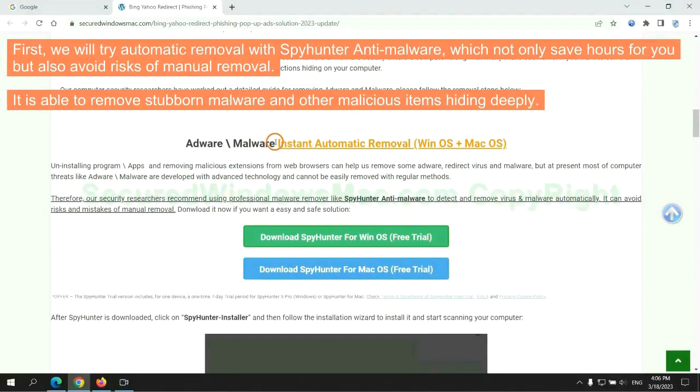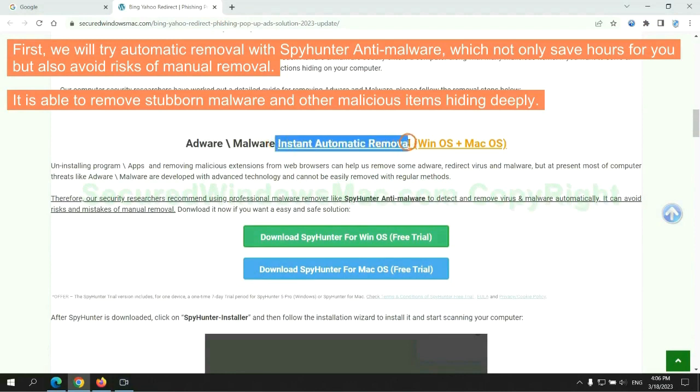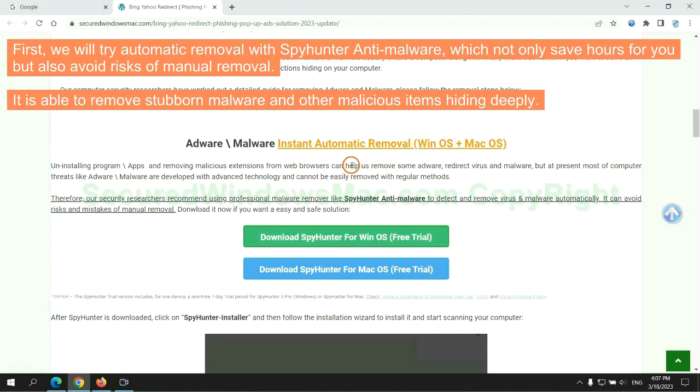First, we will try automatic removal with SpyHunter anti-malware, which not only saves hours for you but also avoids risks of manual removal. It is able to remove stubborn malware and other malicious items hiding deeply.